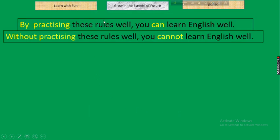Next: 'By practising these rules well, you can learn English well.' Parameter: 'by + verb-ing' with 'can.' In negative, replace 'by' with 'without' and 'can' with 'cannot.' Result: 'Without practising these rules well, you cannot learn English well.' Rule: by + V-ing + can → without + V-ing + cannot.